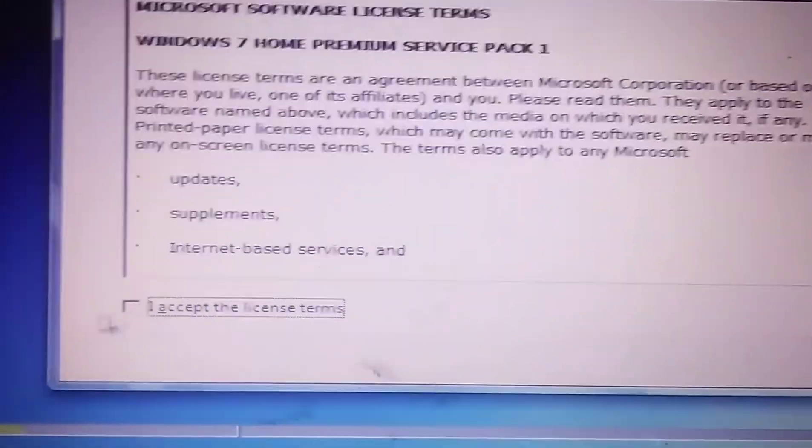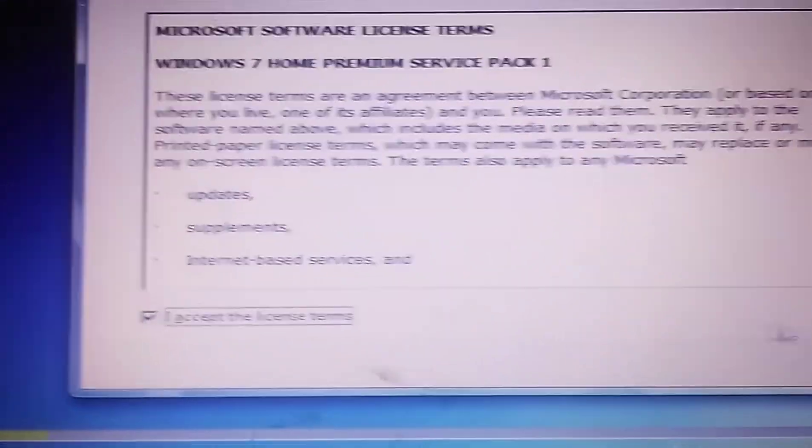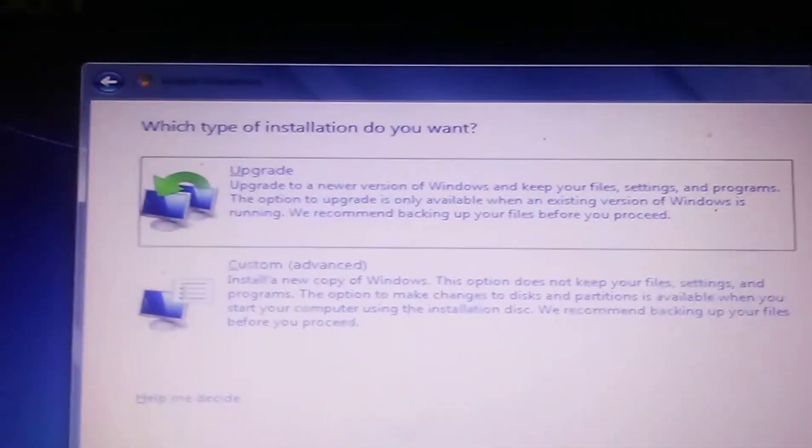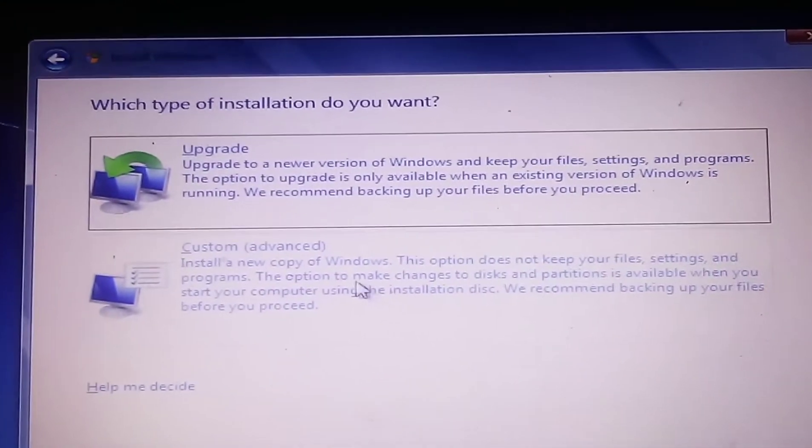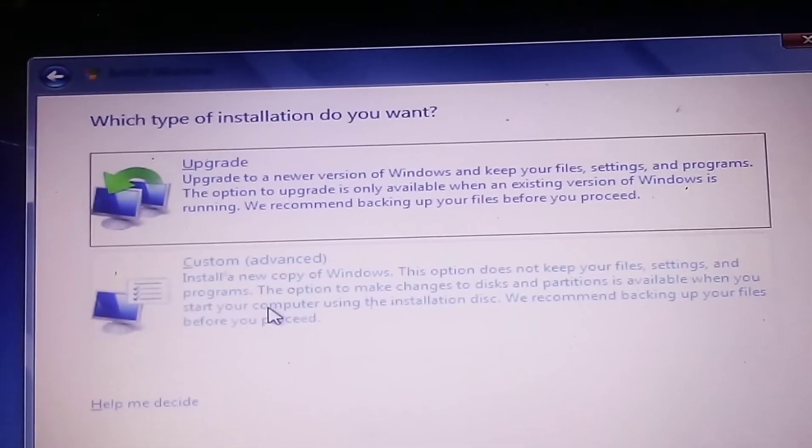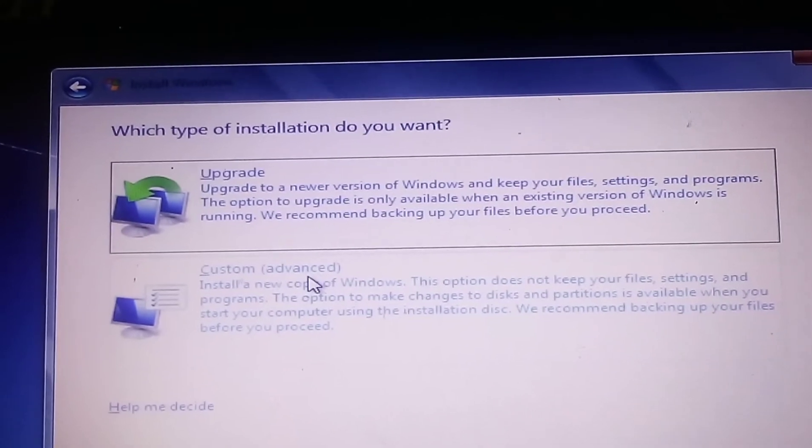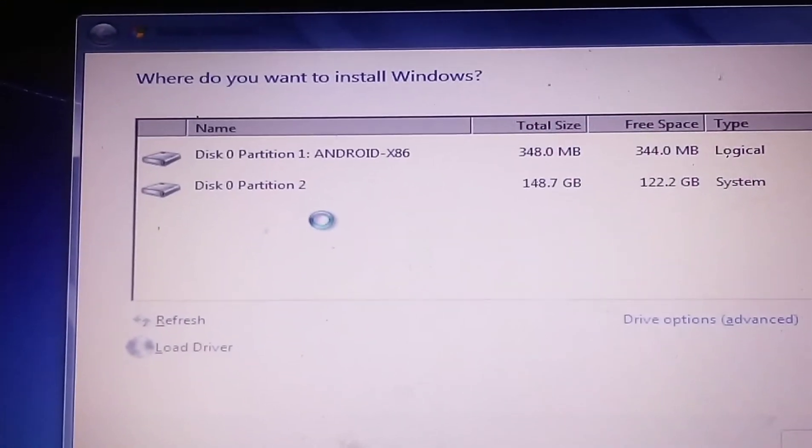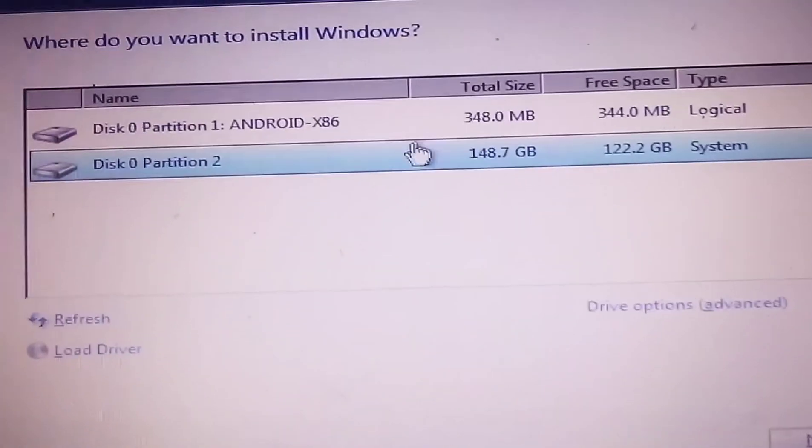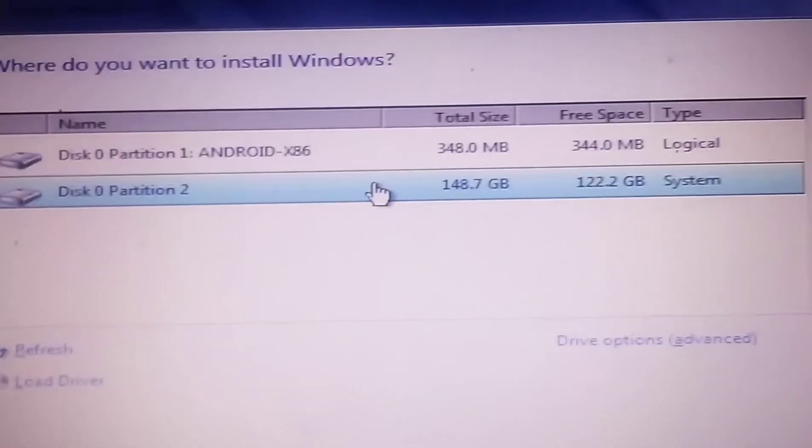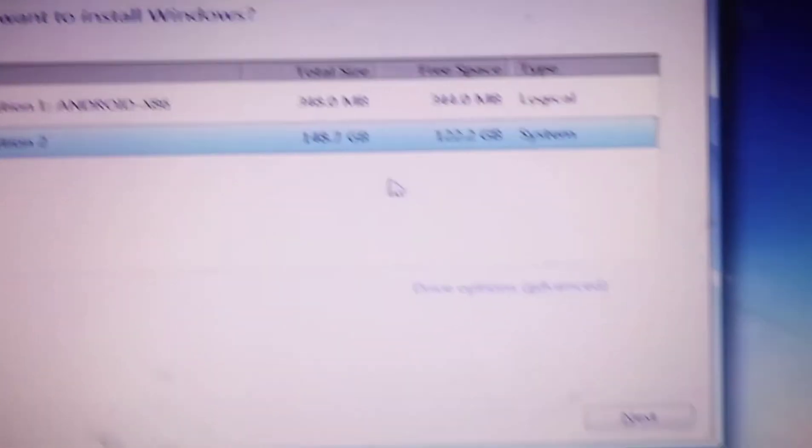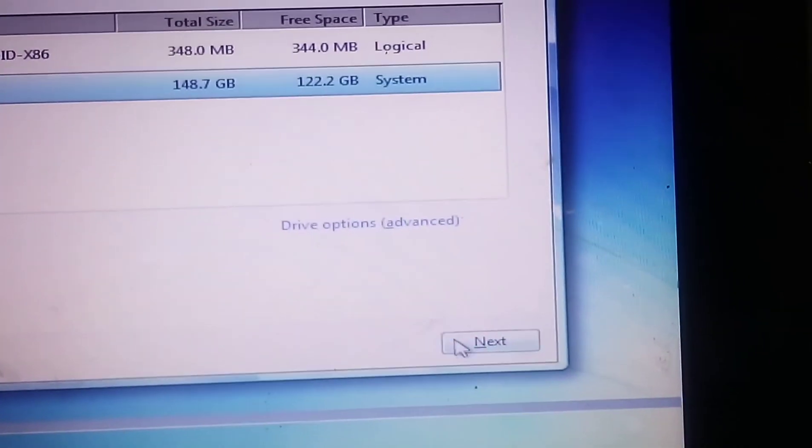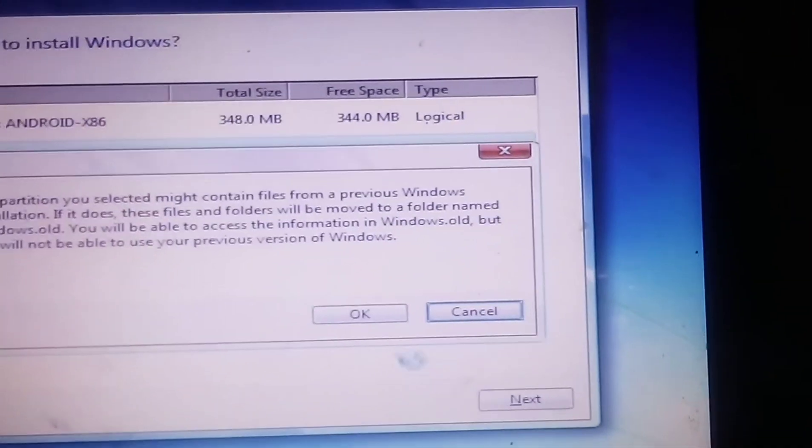We're gonna do a custom install because if we hit upgrade it probably won't even work or nothing. I got nothing I want to keep on Windows 10 anyways. I'm gonna hit next.